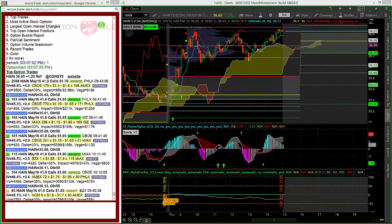What we have here in HAIN were calls that were bought this morning on the May 41 line for $1.70. So this is an unusually large trade for Hain. As you can see here, there were several blocks that traded, actually starting as cheap as $1.65.